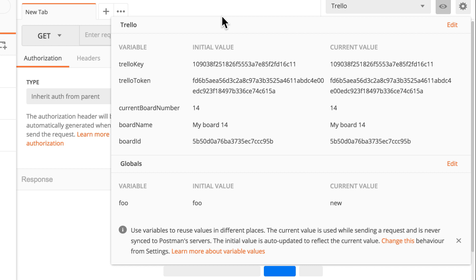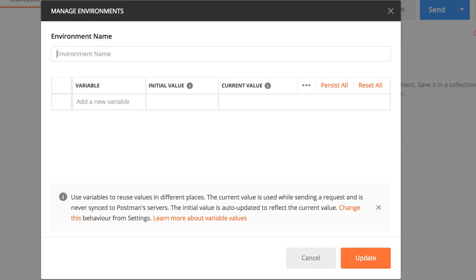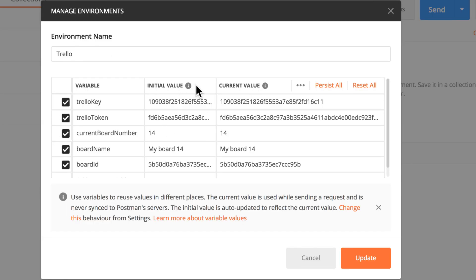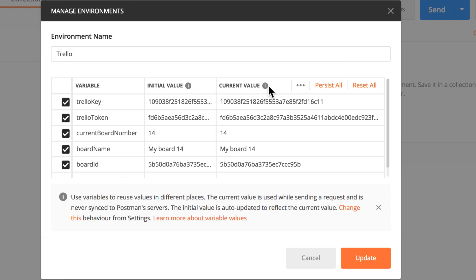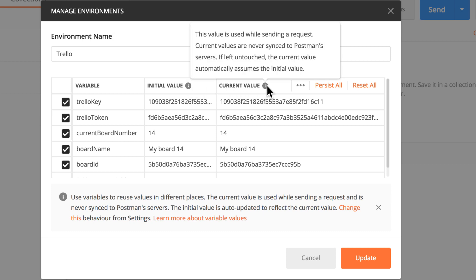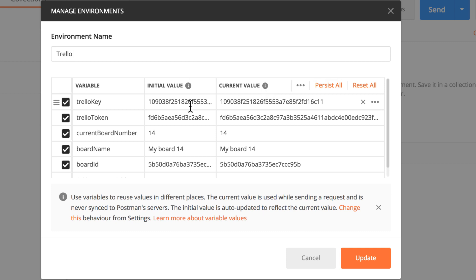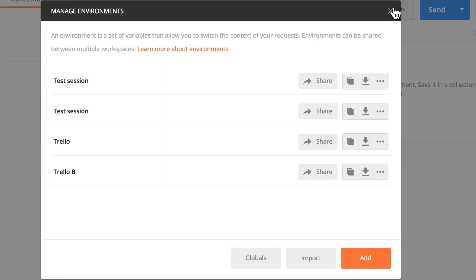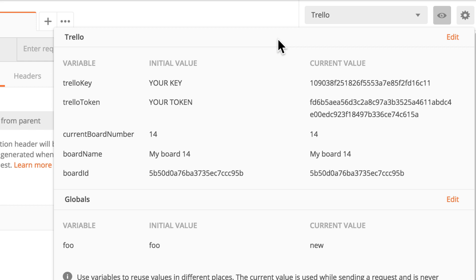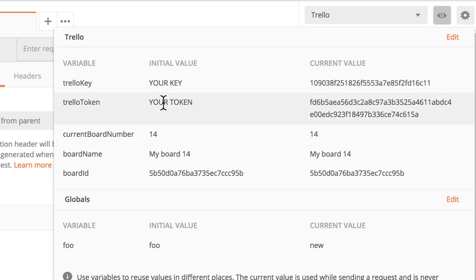So what will happen if I want to now share this environment? All I have to do is go here in this edit mode. For the initial value, this value is shared with your team when you share this variable in a collection, environment, or globals. And the current value is actually the value that is used in Postman. So if I say here something like your key and your token, I would simply update it. When I will be exporting this environment, the person who will be importing this will not see this value. So this information will be kept only for me, what's under current value. And the initial value is the exact information that they will be seeing.